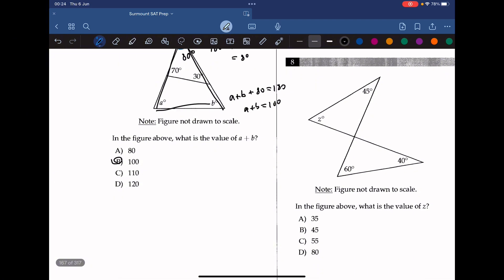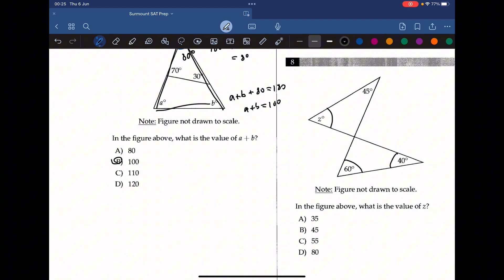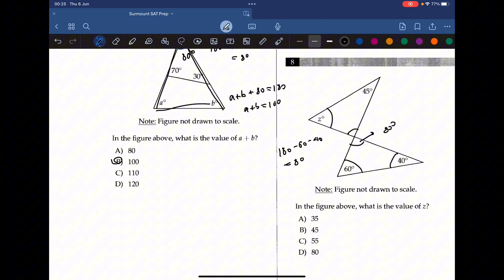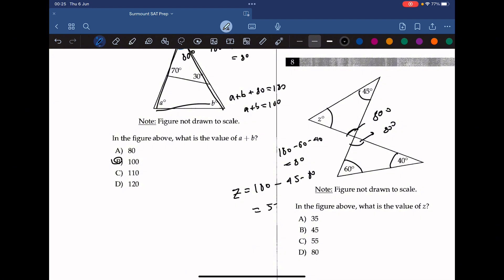Question 8: in the figure above, what is the value of z? We look for ways to complete the triangle angles. We know this is 60 and this is 40, so we can find the missing angle: 180 minus 60 minus 40 equals 80. So this angle is 80 degrees. Since vertical angles are equal, the angle across from it in the upper triangle is also 80 degrees. To find z: 180 minus 45 minus 80 equals 55. So the answer is C.